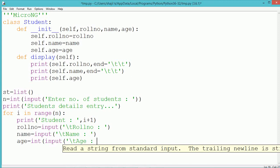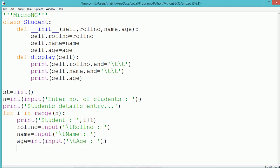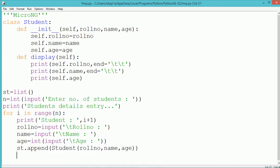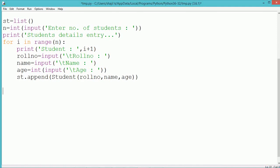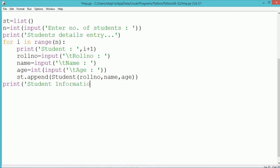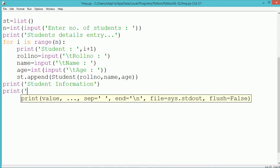Once all three values of a student have been accepted, a dynamic object for the student class gets created and added into the list. So a dynamic object is created as student(roll_number, name, age), because the constructor of the student class takes three parameters. Once the object has been created, it gets appended into the list. The list will consist of a number of student objects, which can be accessed one after another using an index — index 0 for the first student, index 1 for the second, and so on.